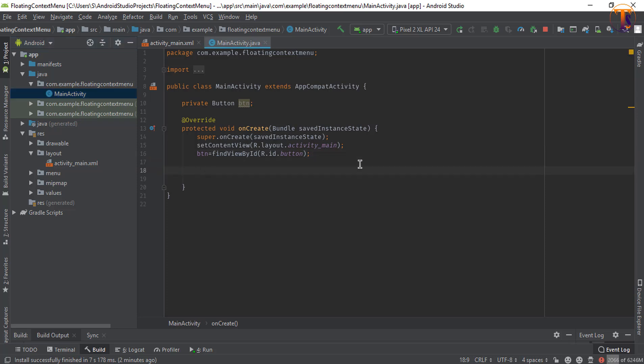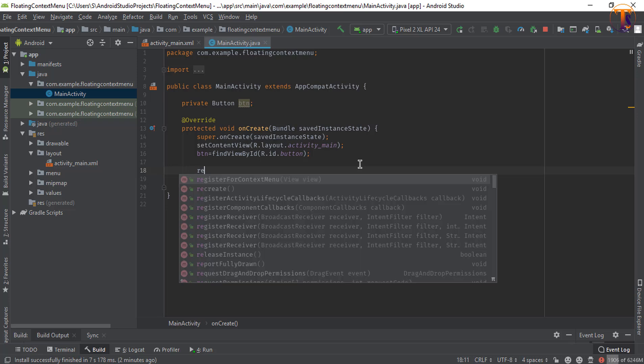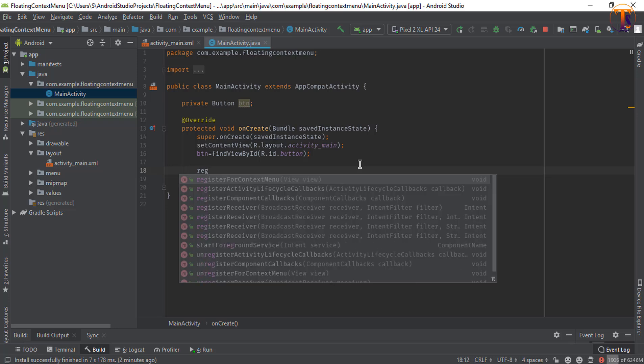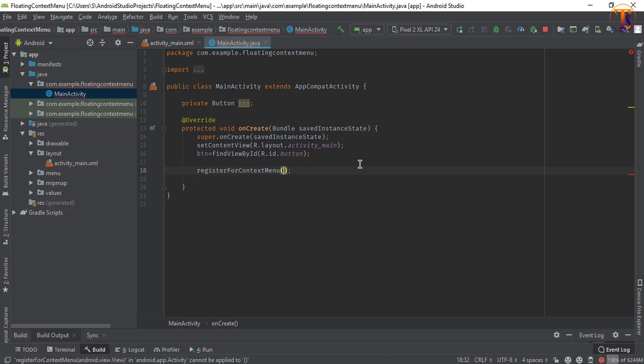Now we register this button for context menu so call this method register for context menu and pass this button.